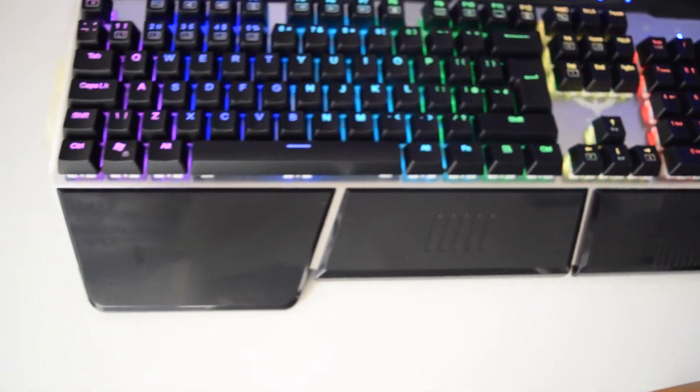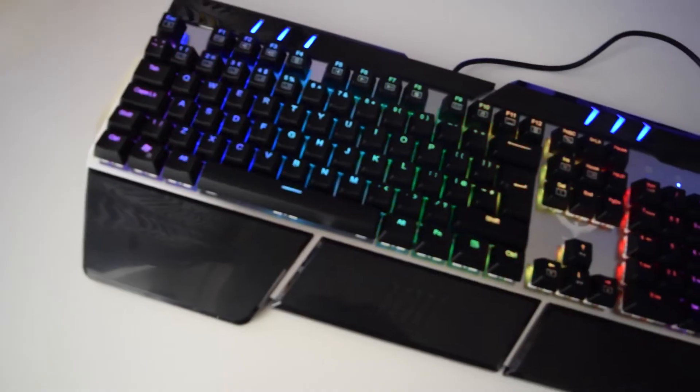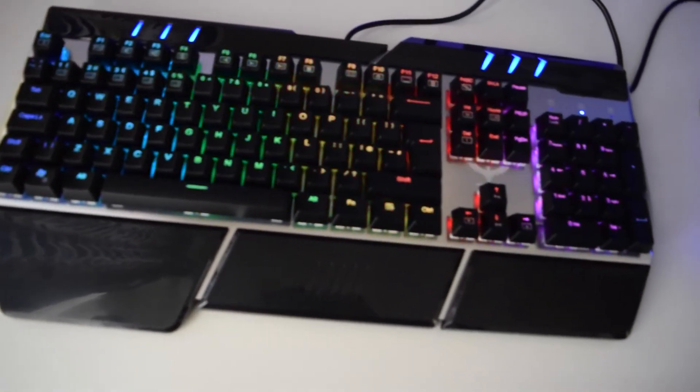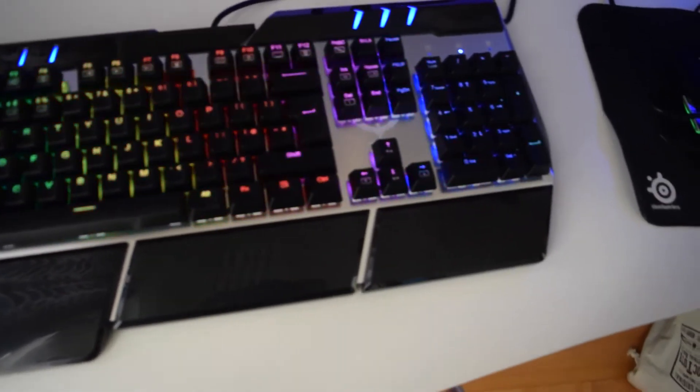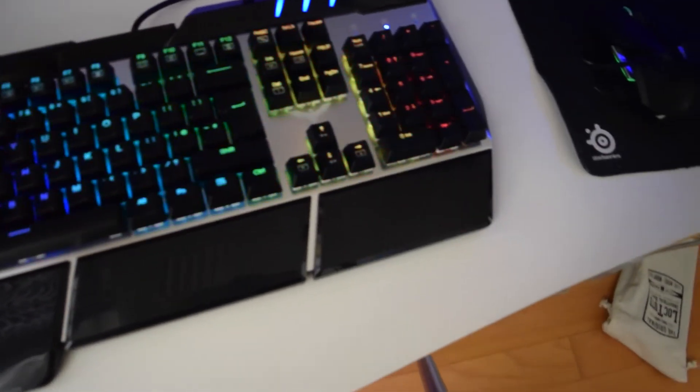As you guys will agree with me, it looks really nice. It uses RGB lighting which fluctuates and you can change all kinds of different colors.